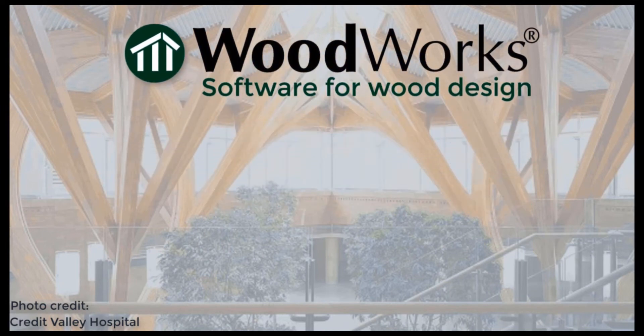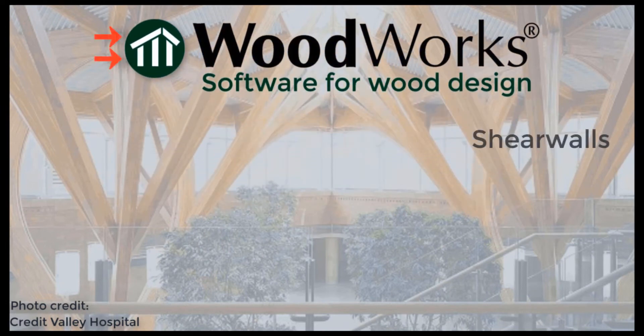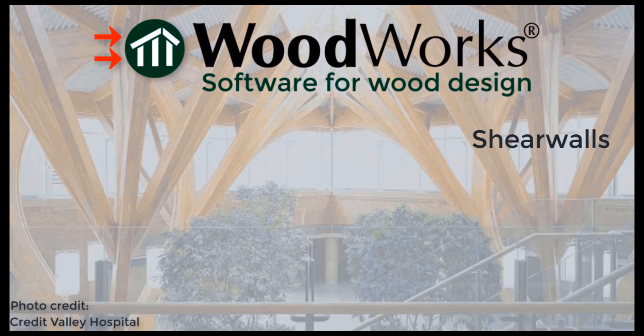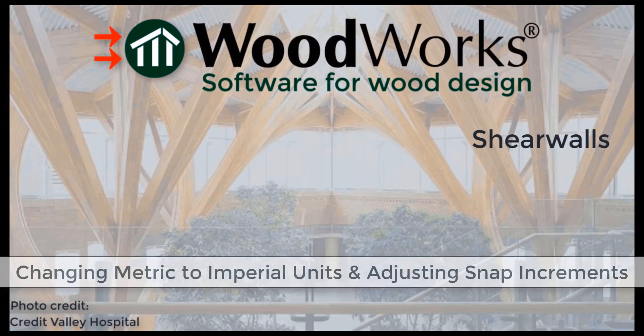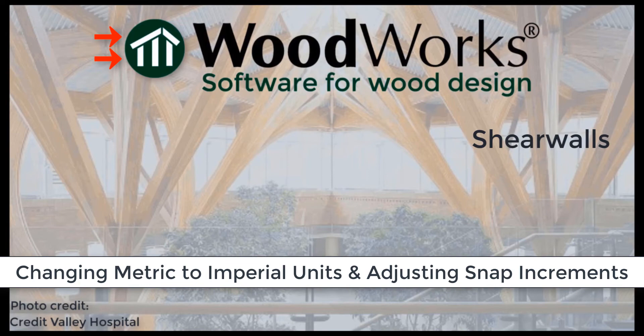Welcome to the ShearWalls online tutorial videos. In this tutorial, we will show you how to change the units from metric to imperial, as well as adjusting the snap increments.